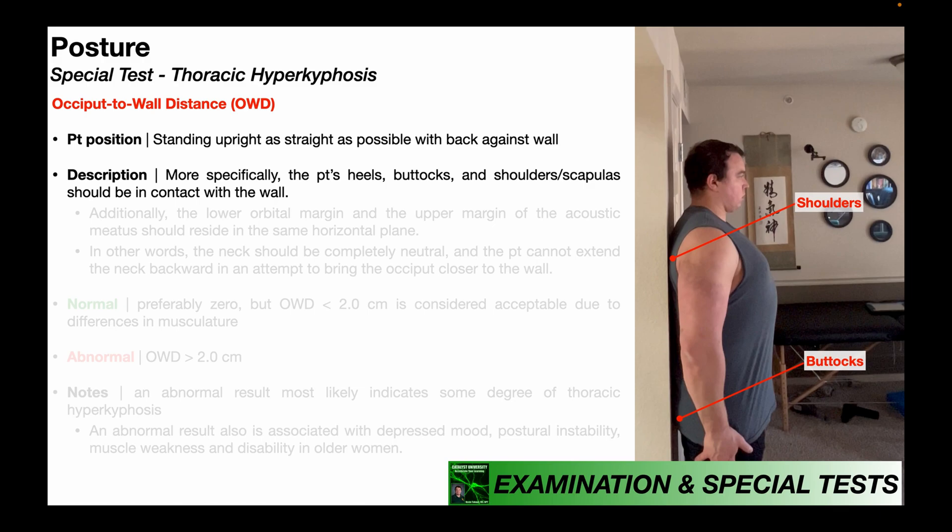Some sources will say it's the shoulders themselves that should be in contact with the wall, but this depends on the patient's musculature. In some patients who are very thin, the shoulders may be able to be in contact with the wall. For patients with more posterior musculature, it may need to be the scapulas. Either way is correct — you just need to make the determination.